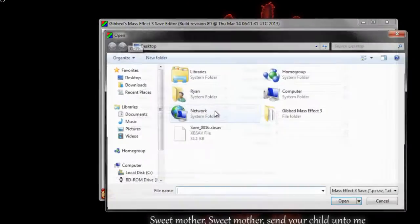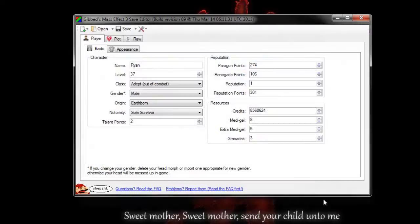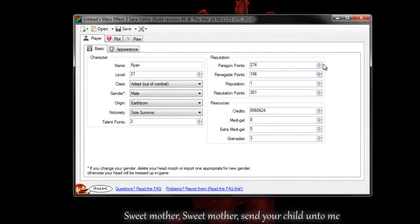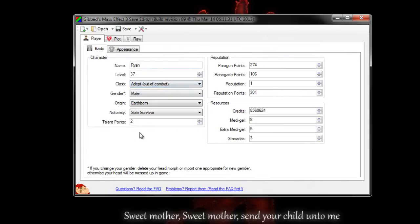Now we just want to hit open. Open up the save and you'll see that it has your Paragon, Renegade, Reputation, pretty much everything. You can even change what class you want to be, but we're not going to cover what else you can do with the tool. We're just going to show you how to mod your EMS rating.